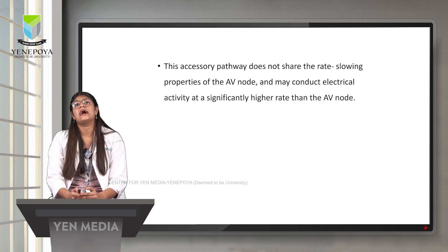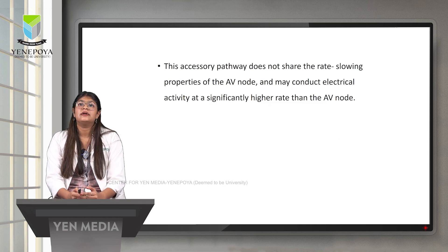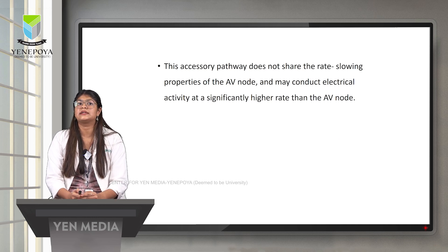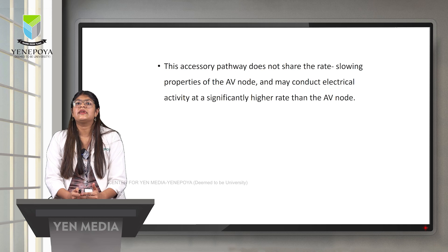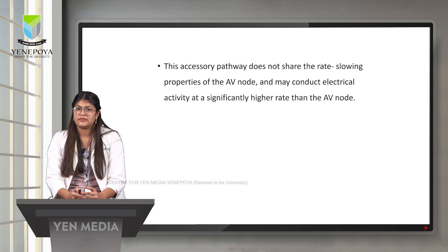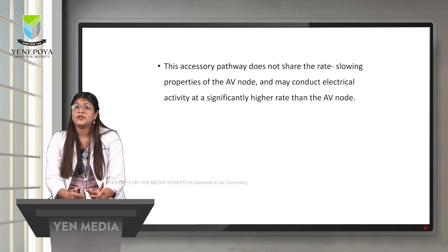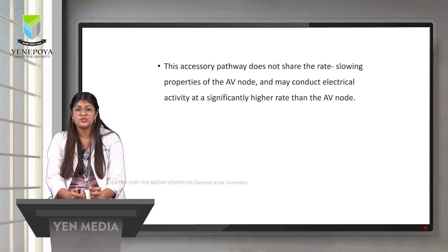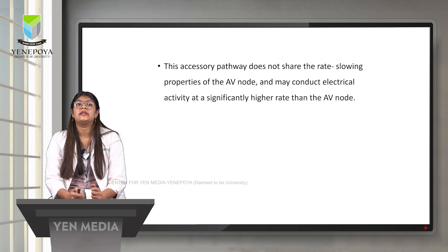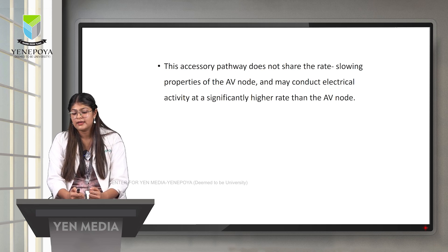This accessory pathway does not share the rate-slowing properties of the AV node and may conduct electrical activity at a significantly higher rate than the AV node. Since the accessory pathway cannot slow down conduction from atria to ventricle as the AV node does, the heart rate will be higher and the ventricle is excited at a significantly higher rate.